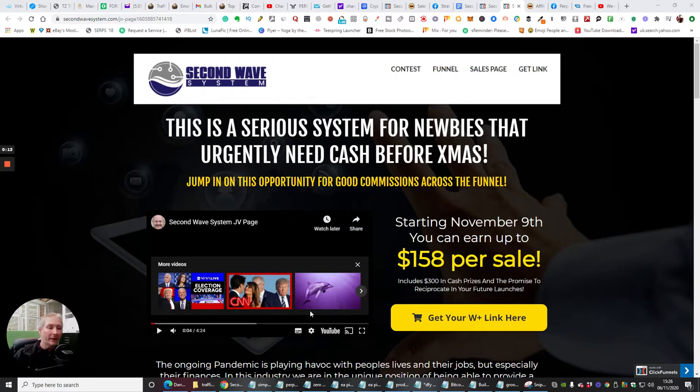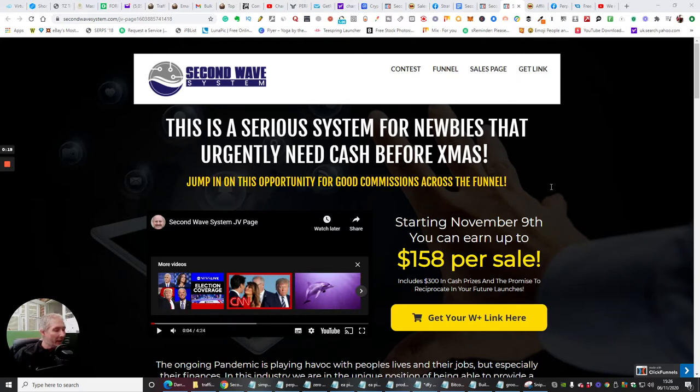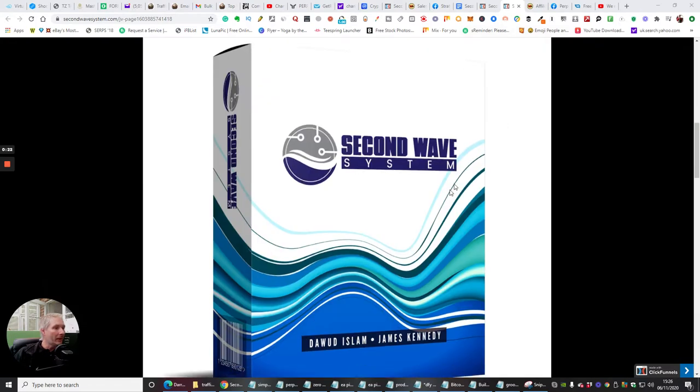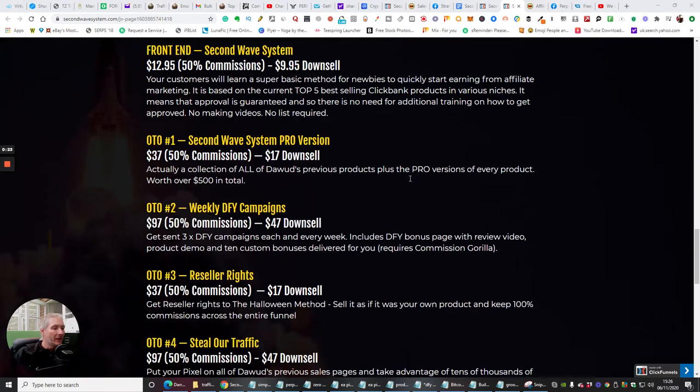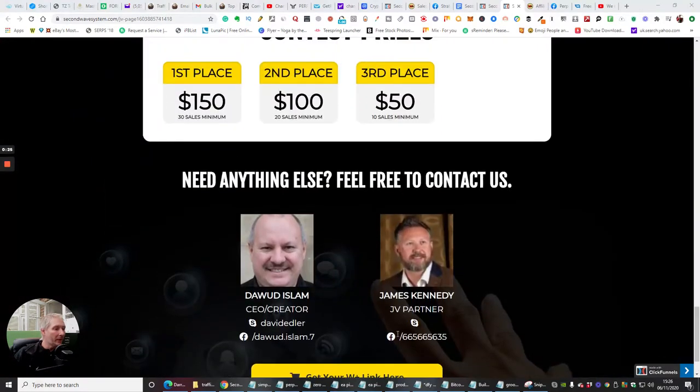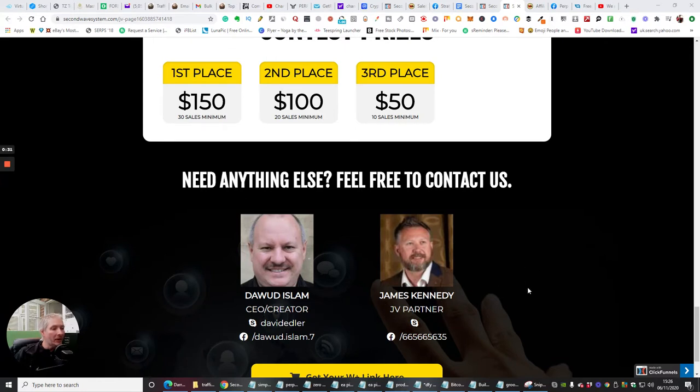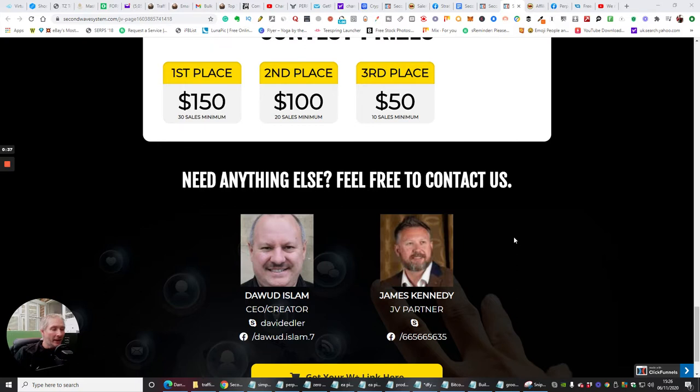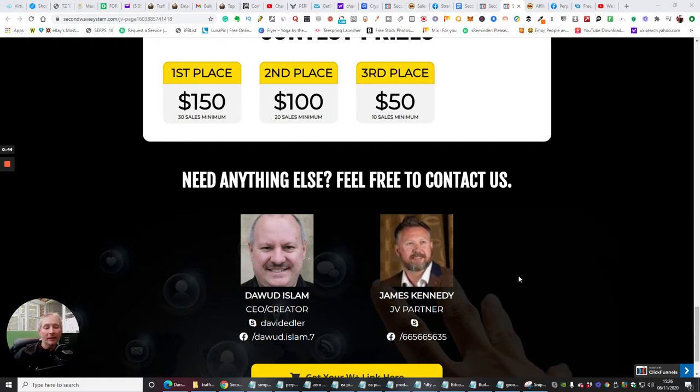You've got two great affiliates here. You've got Dawood Islam, which basically his results speak for himself. And you've got James Kennedy as well, which we're going to talk about. James Kennedy is launching a lot of his own products at the moment. He's got some amazing reviews he's brought out, and he's also a great lover of GrooveFunnels. He is literally, that is his idol at the moment, and he's doing really well with it.